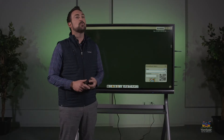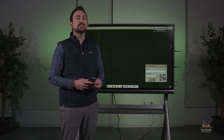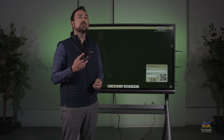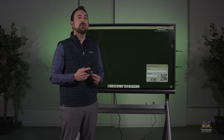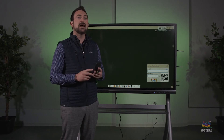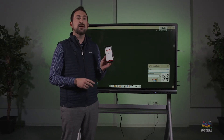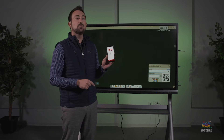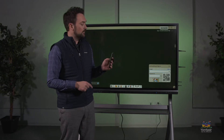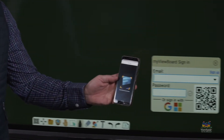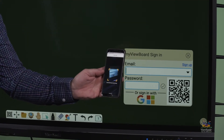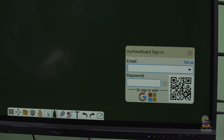We're going to start by opening the program and we're going to need to sign in. If you haven't already, go to MyViewBoard.com and sign up for an account. Download the Companion app for your phone and then sign in with that account. On the Companion app, you can see that I have a QR code scanner. When I touch that, I can scan the QR code and sign into the software.